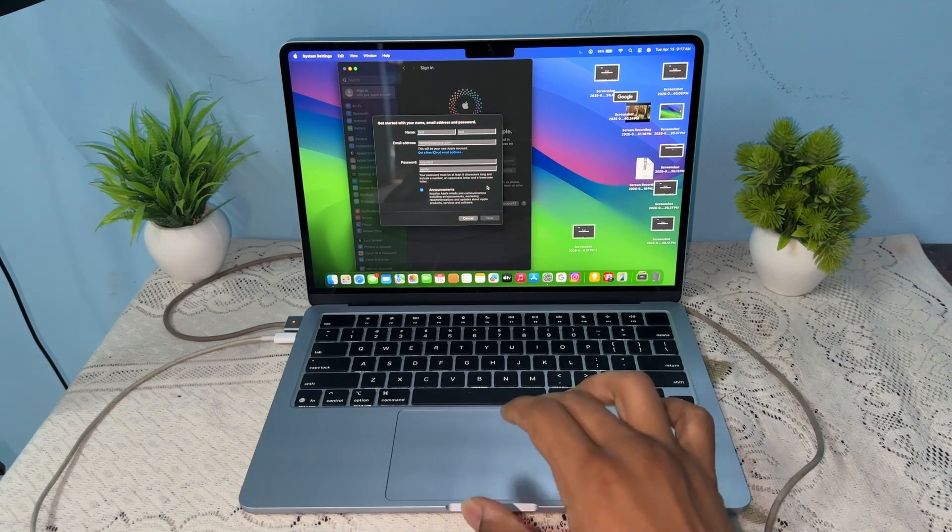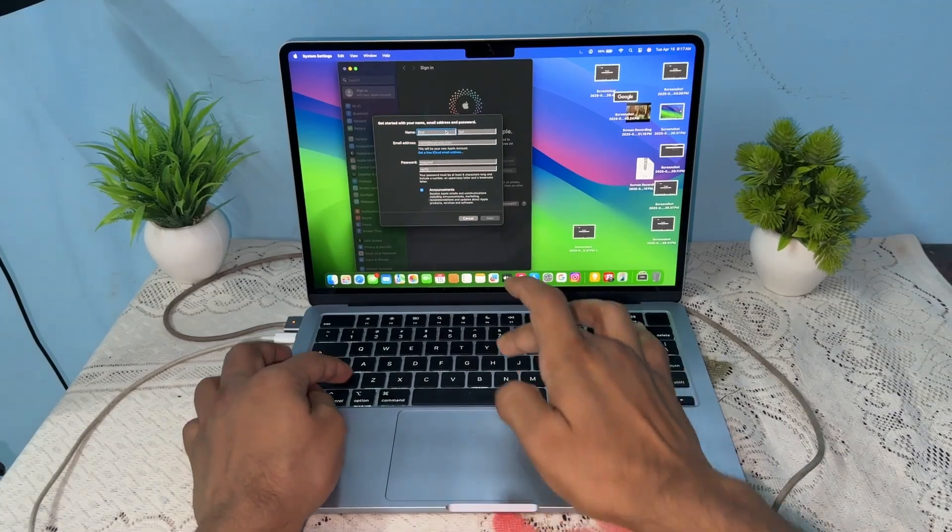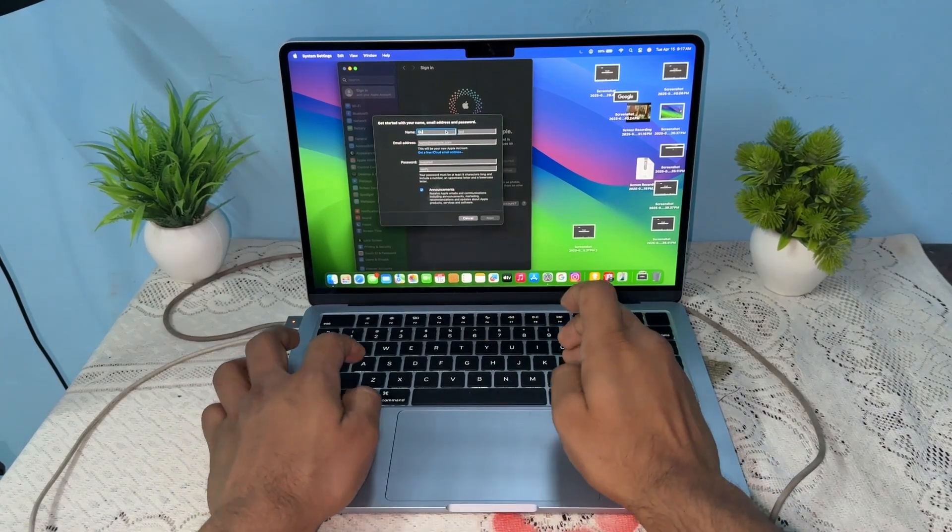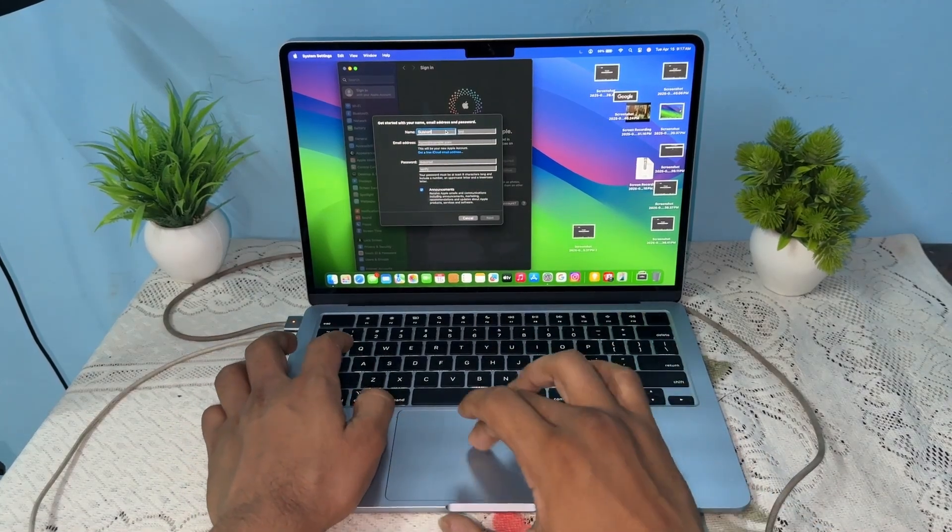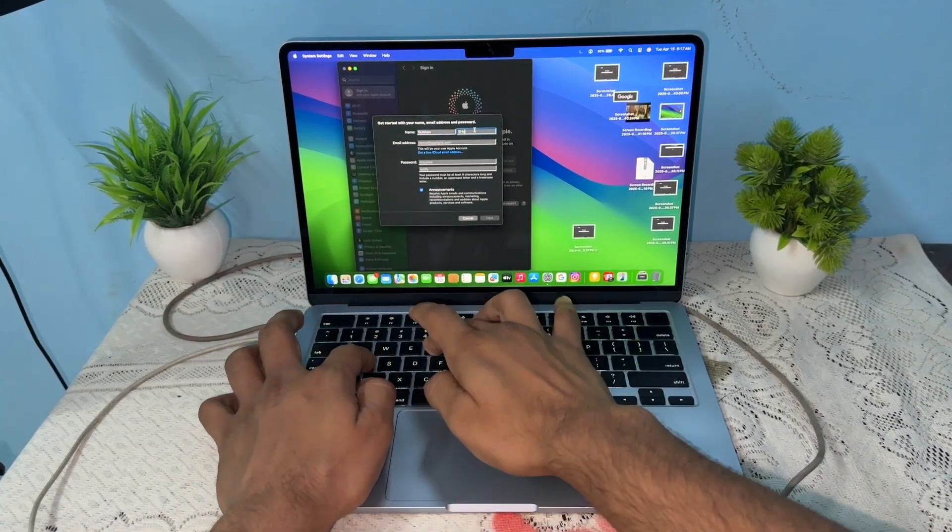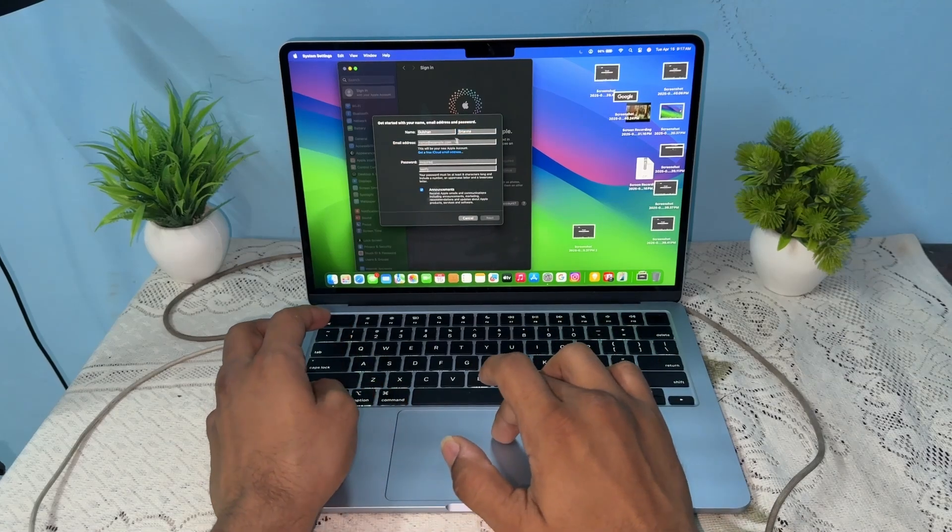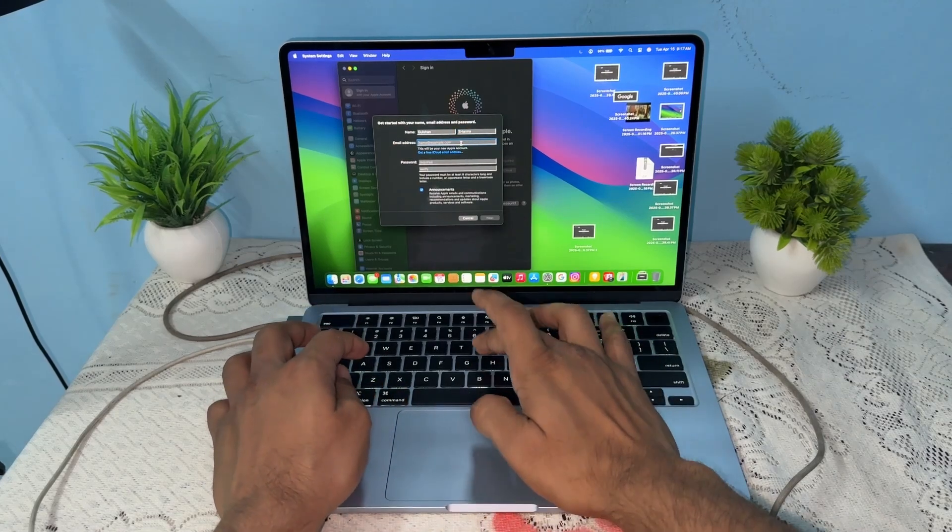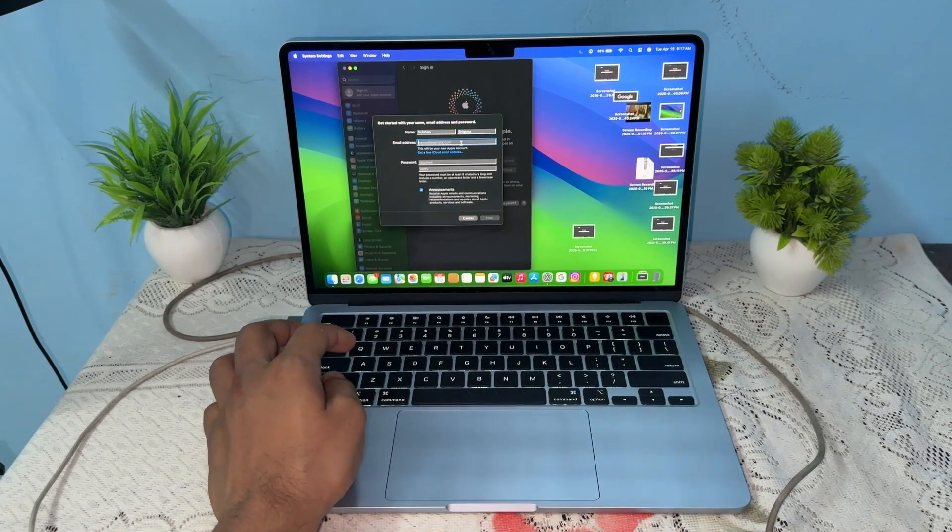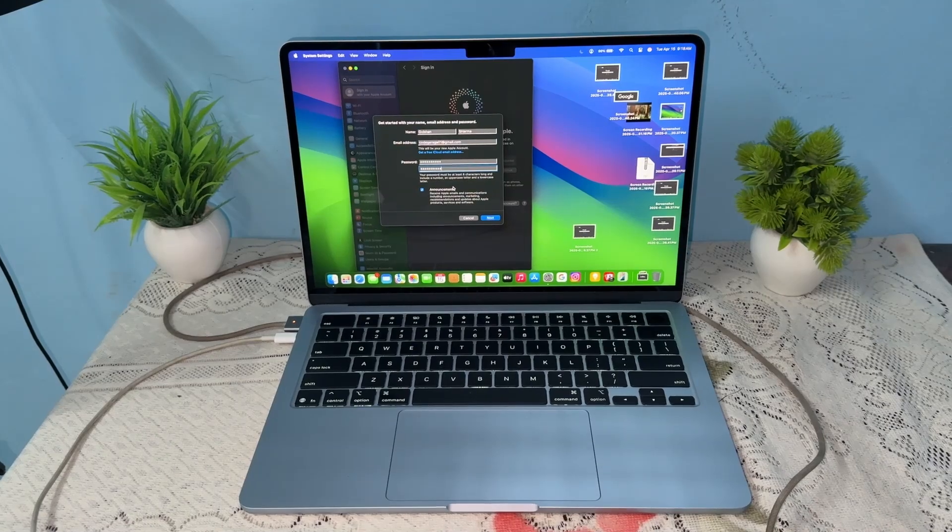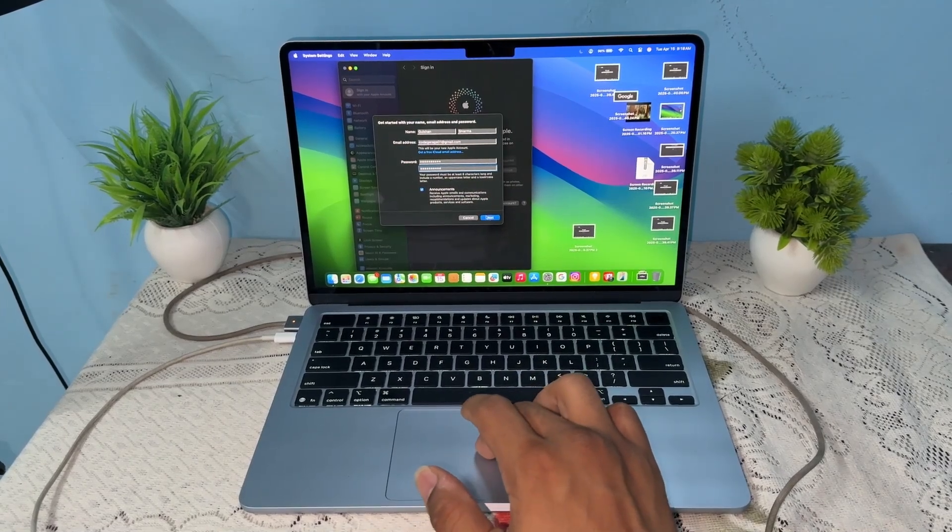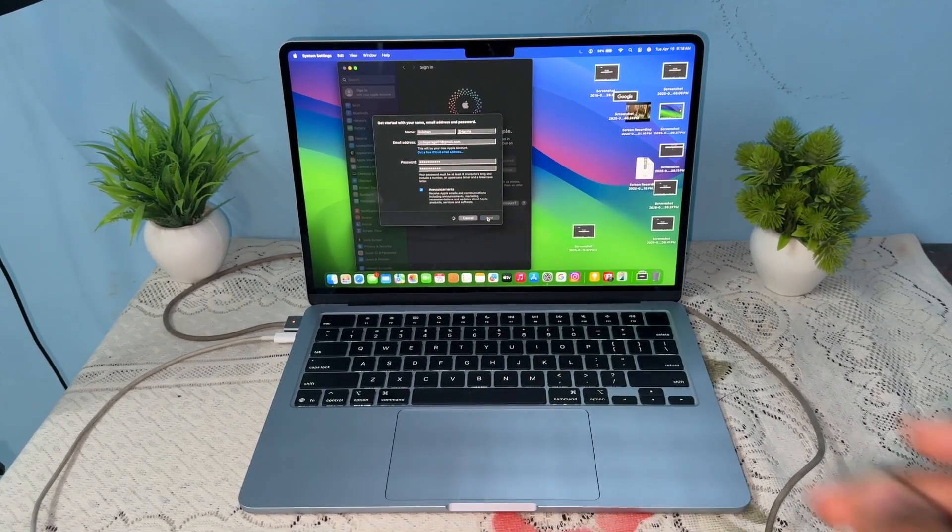Then enter your first name, last name, and email address. Once you enter all your details like email address and password, simply click on next.